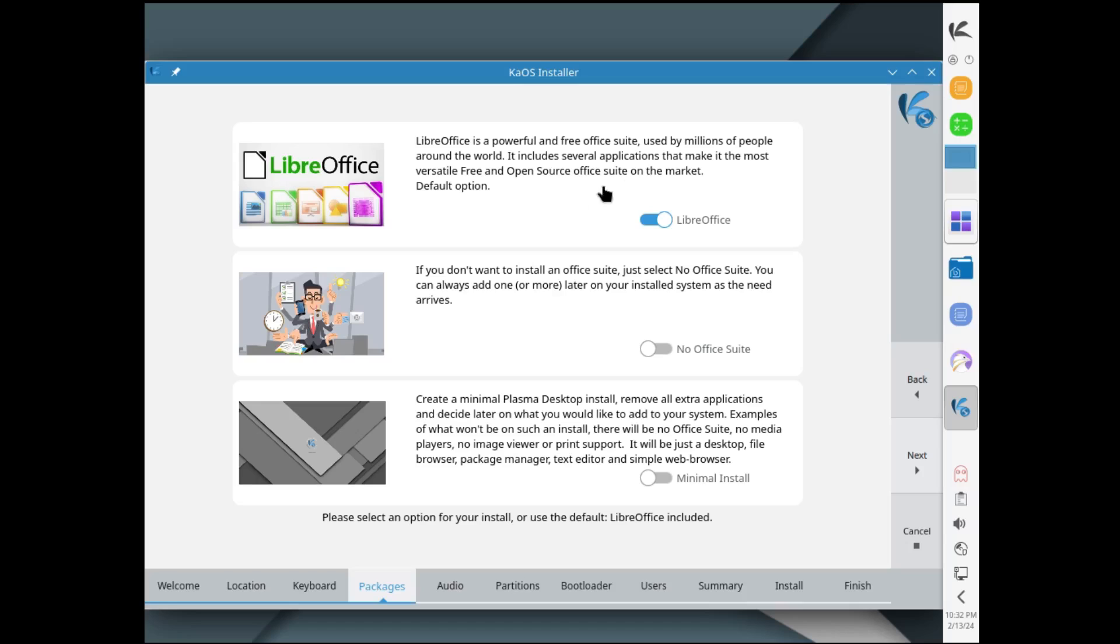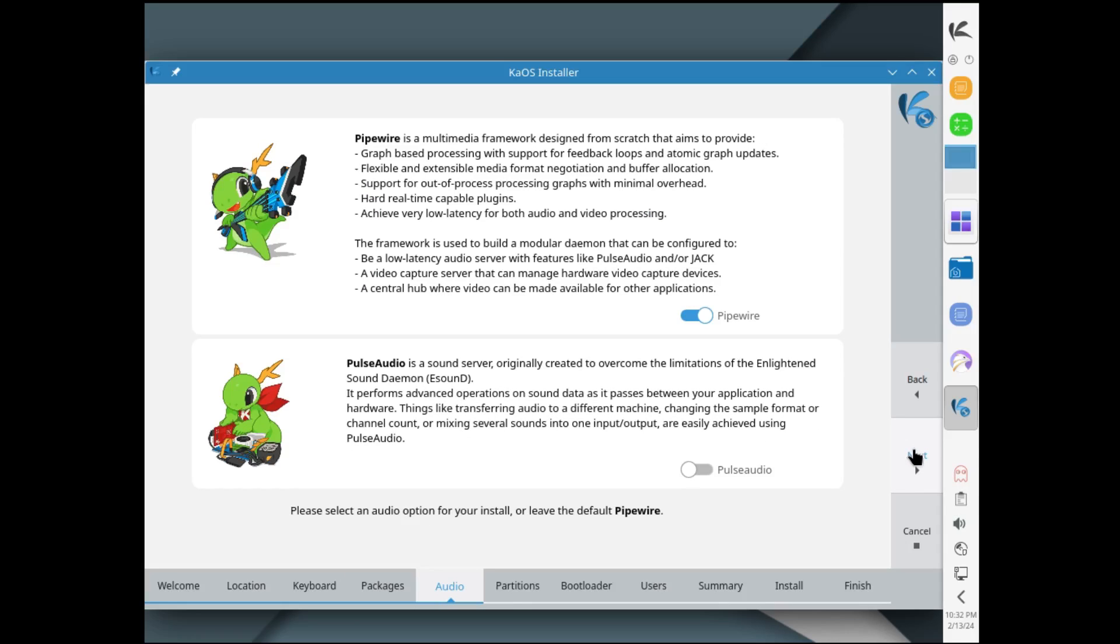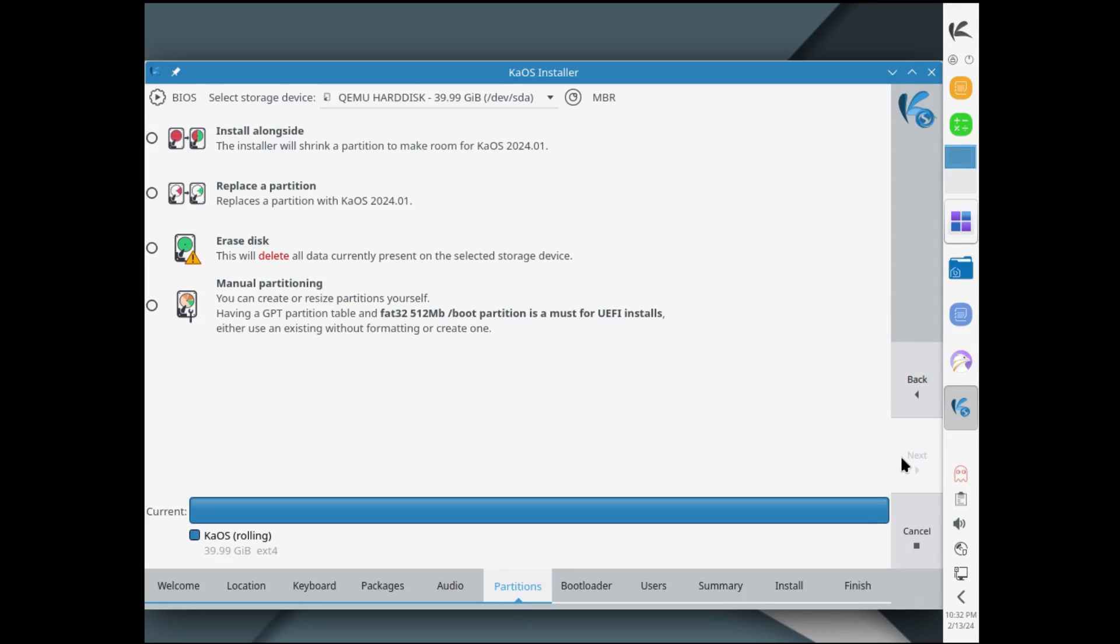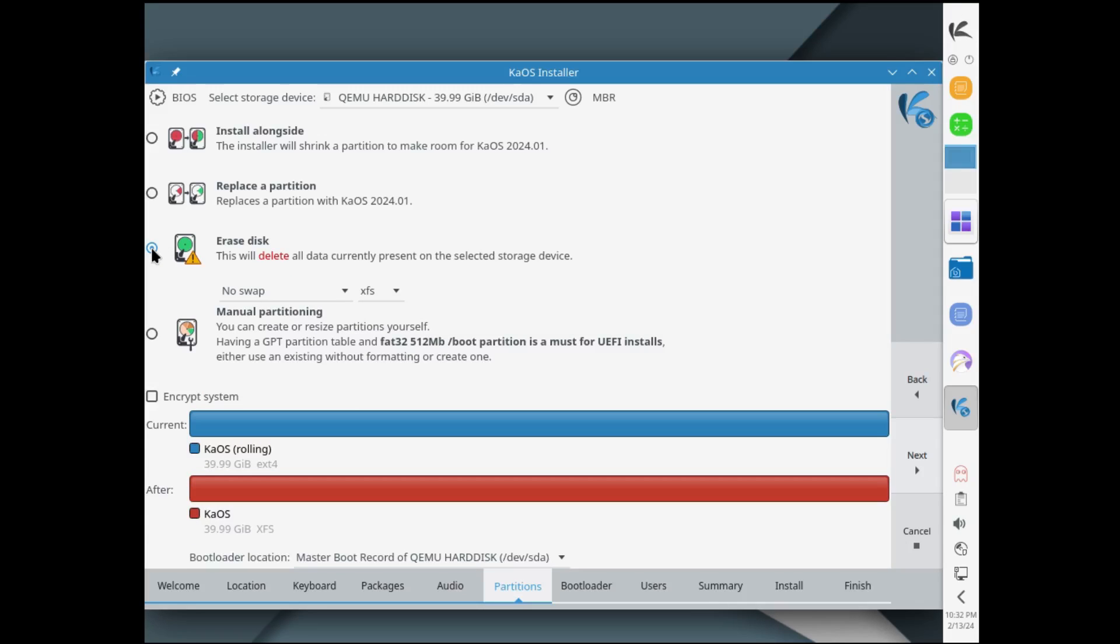Right here you got some options for your office: LibreOffice, no office, or minimal install. I'll just leave the default on, click next. Then right here it's asking if you want to install Pipewire or PulseAudio. I'm gonna leave Pipewire because that's the default, and I'm gonna select erase disk and change this to ext4. Everything else I'm leaving as default.